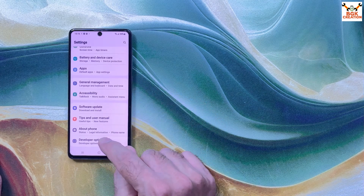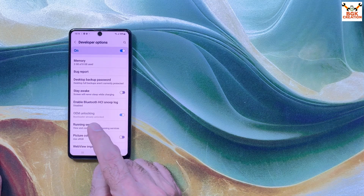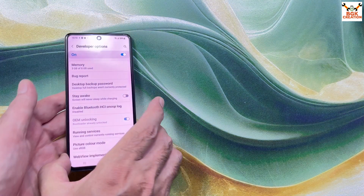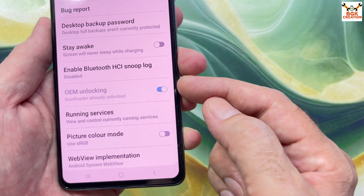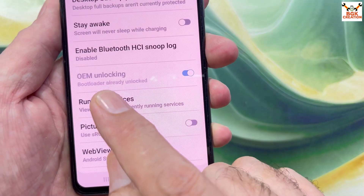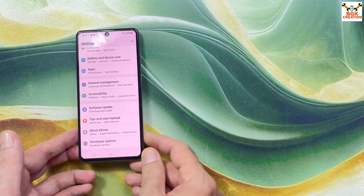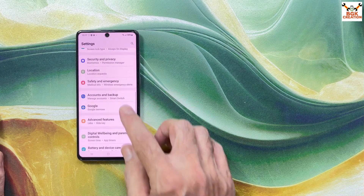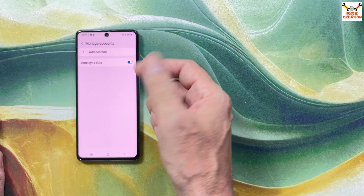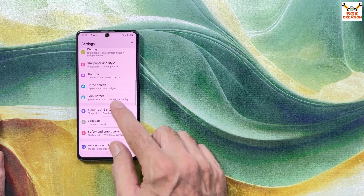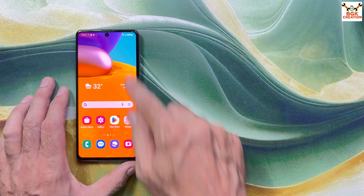Go to Developer Options. You can see that OEM unlocking is back — before it was not here. We have to bring back OEM unlocking after a factory reset or after flashing the stock ROM. The bootloader is already unlocked — we have to unlock the bootloader before flashing a custom ROM. If you have a Samsung account, remove it. Remove your Google account as well to avoid issues. Go to Lock Screen and turn off the lock screen by selecting Swipe. Once done, power off the mobile phone.